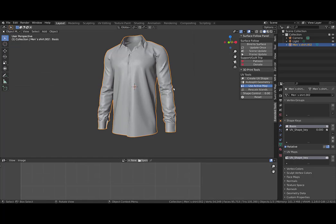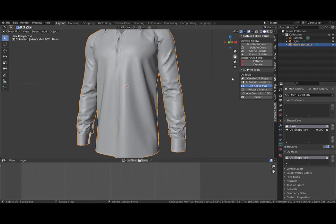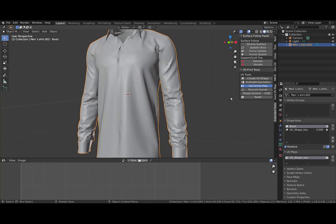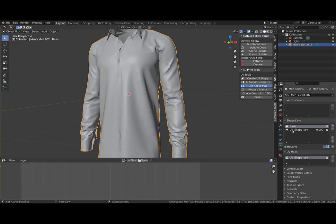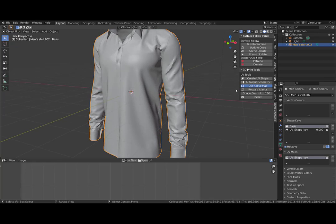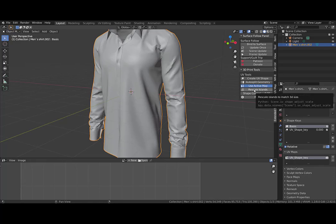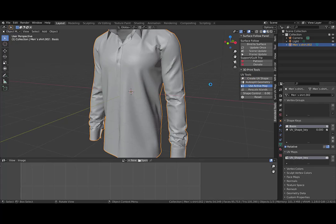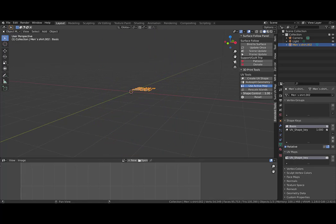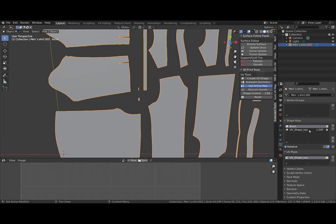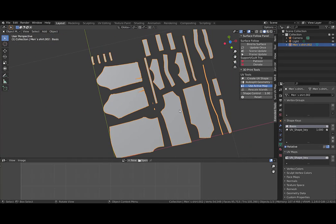Then I will use an add-on called Surface Follow panel, which will create a shape key based on the UV. I use the active UV map, I don't want to rescale the islands, and I can click auto split geometry then create UV shape. It can take a couple of seconds, and here is my shape based on the UV.